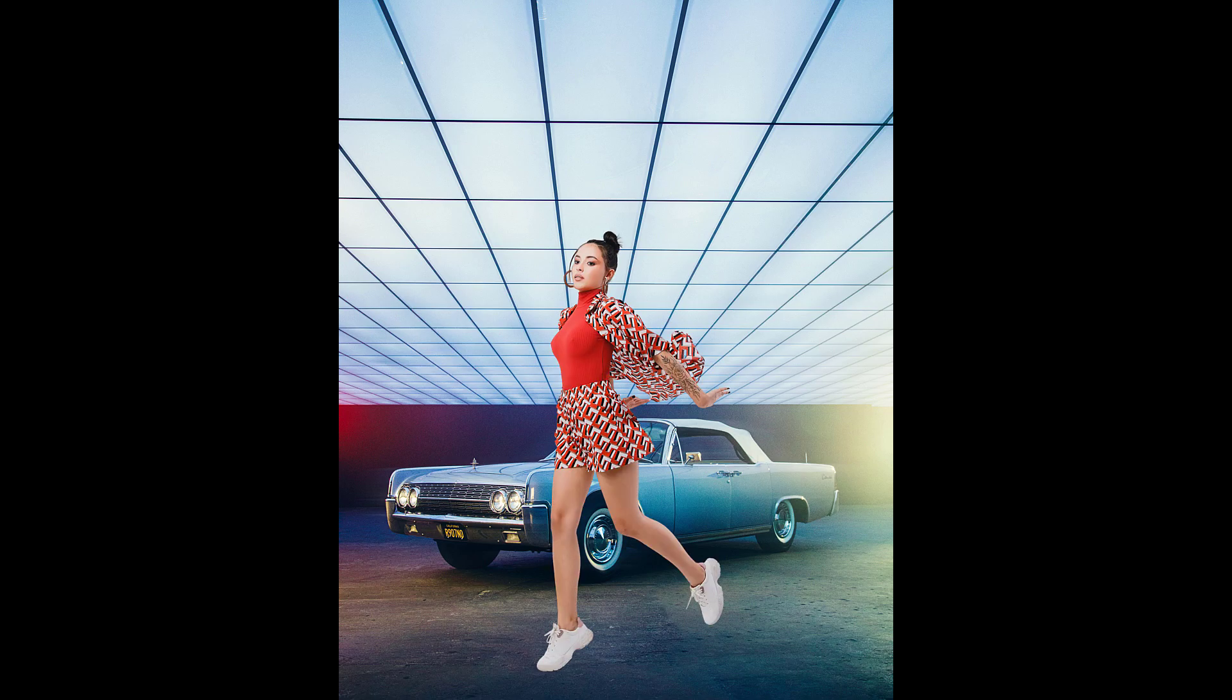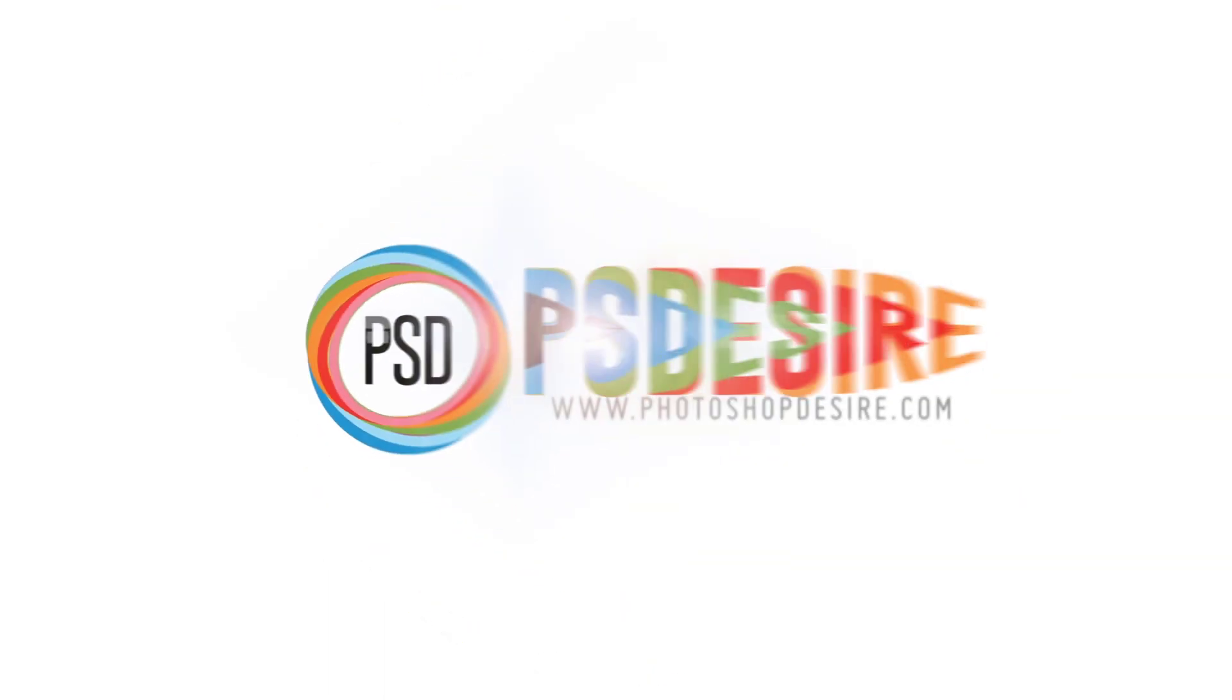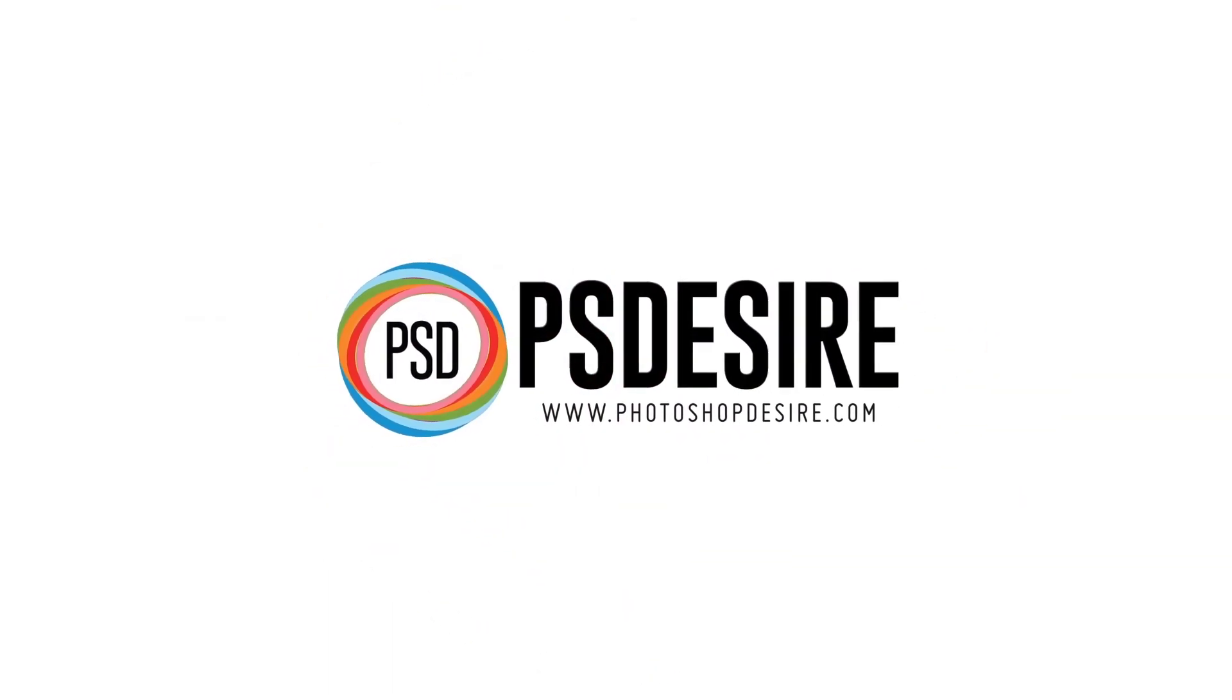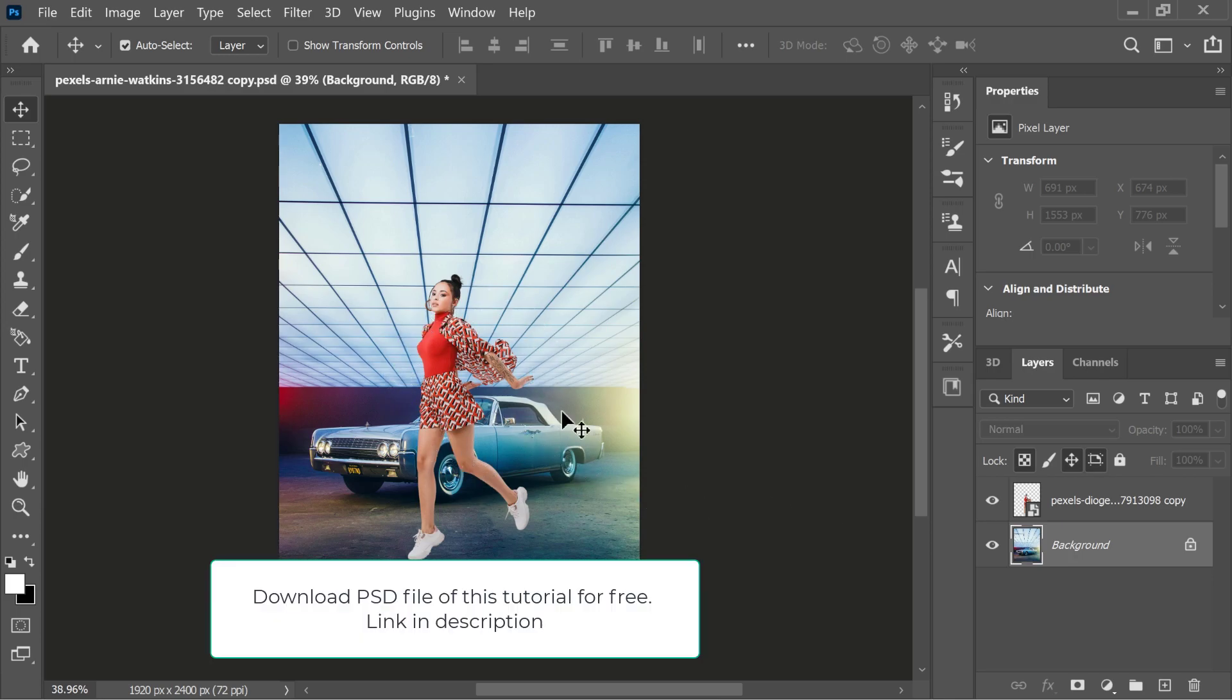In this video, I'm going to show you how to create realistic shadows while compositing in Photoshop. The difficult part while creating shadows is getting the right shape and perspective of the shadows, and this can become really difficult with complex objects and subjects.